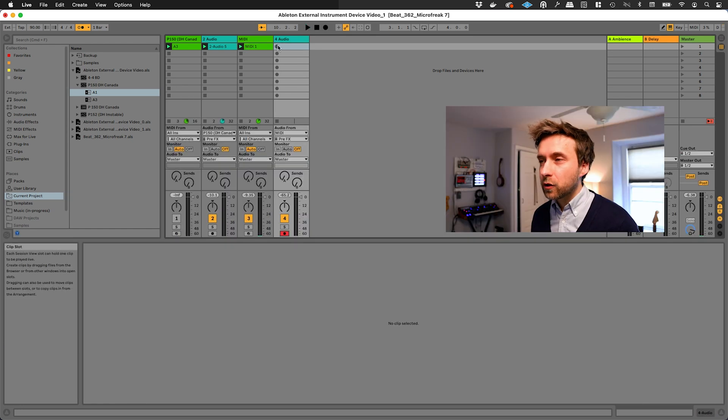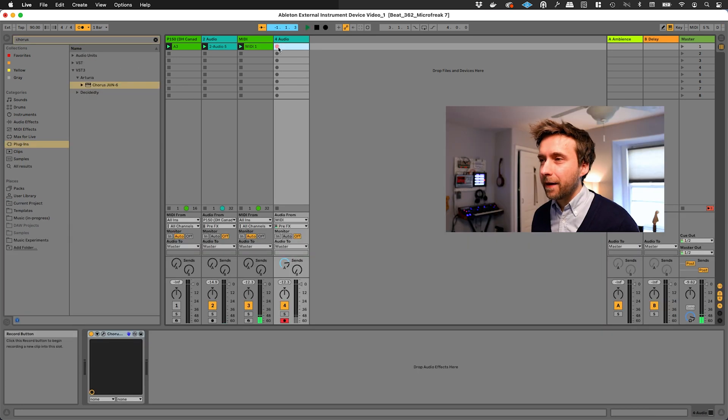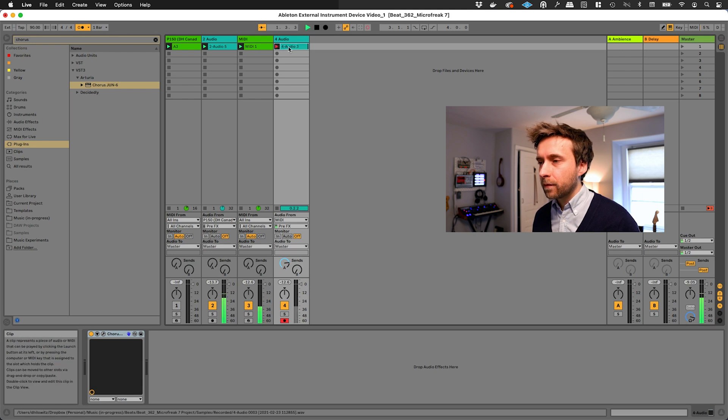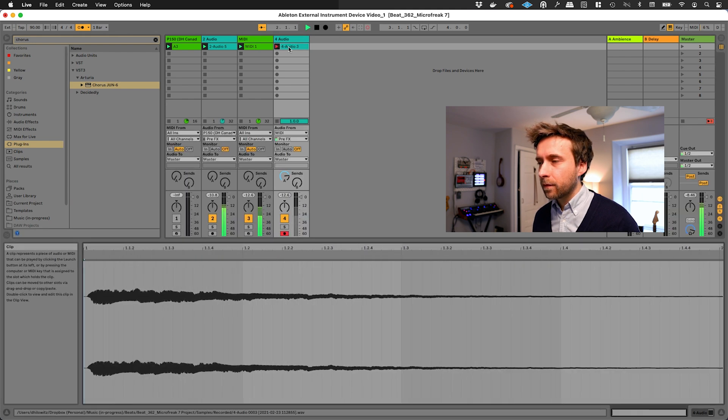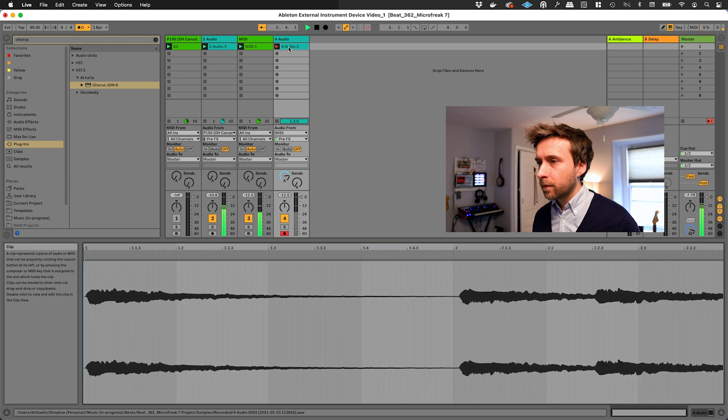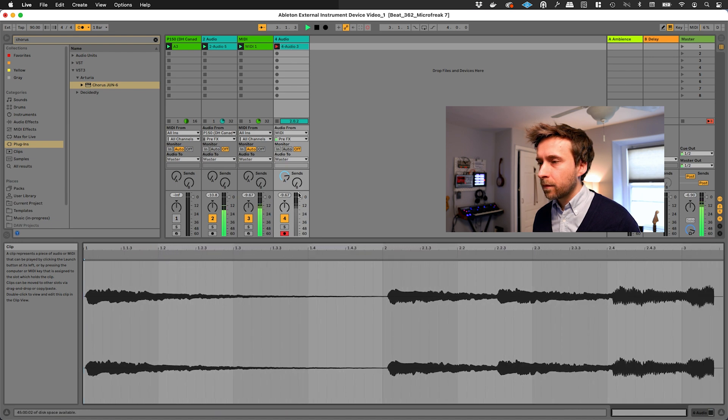Switch to the audio track, record that. Okay, so that's how you use the external instrument device in Ableton.